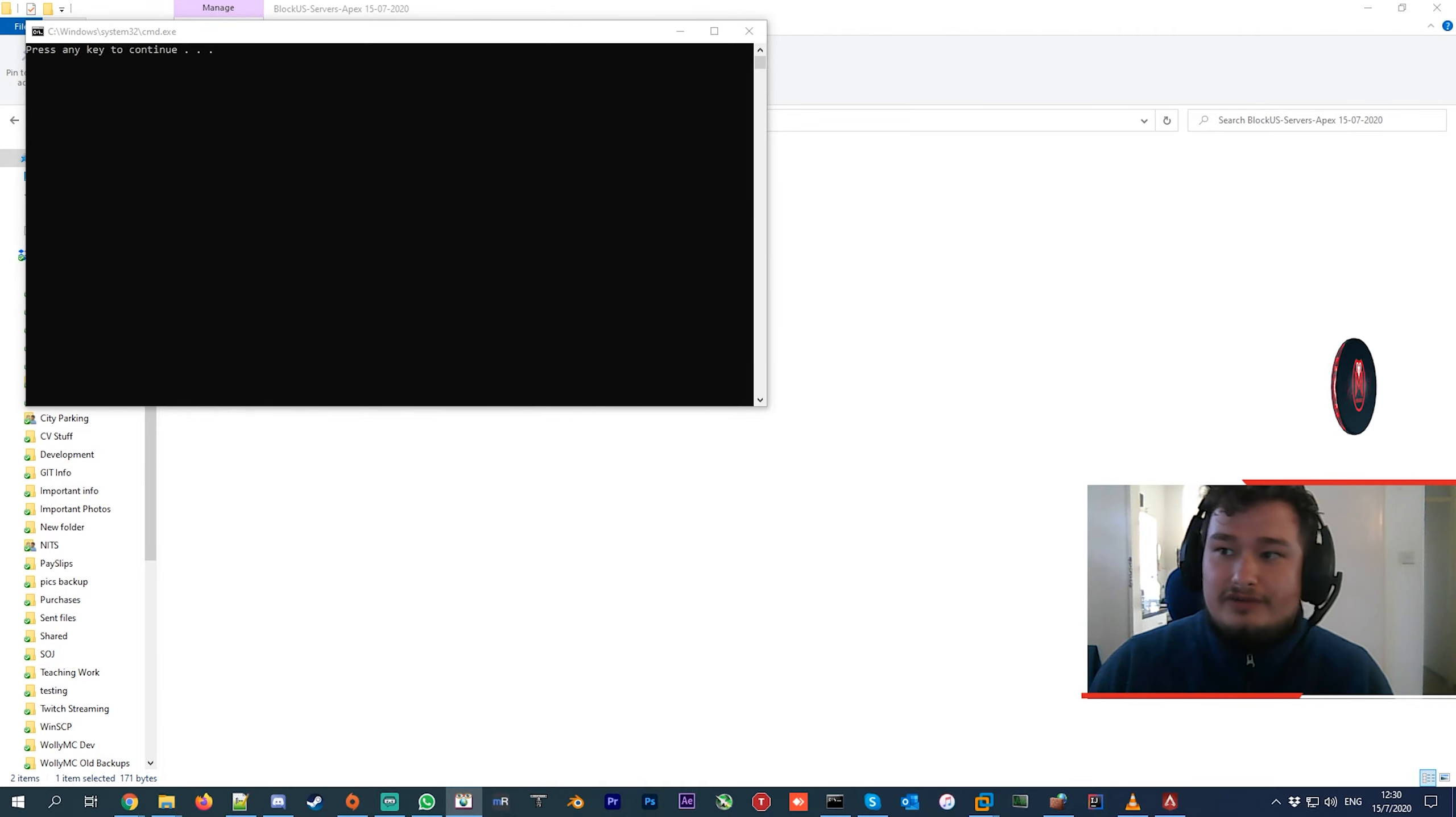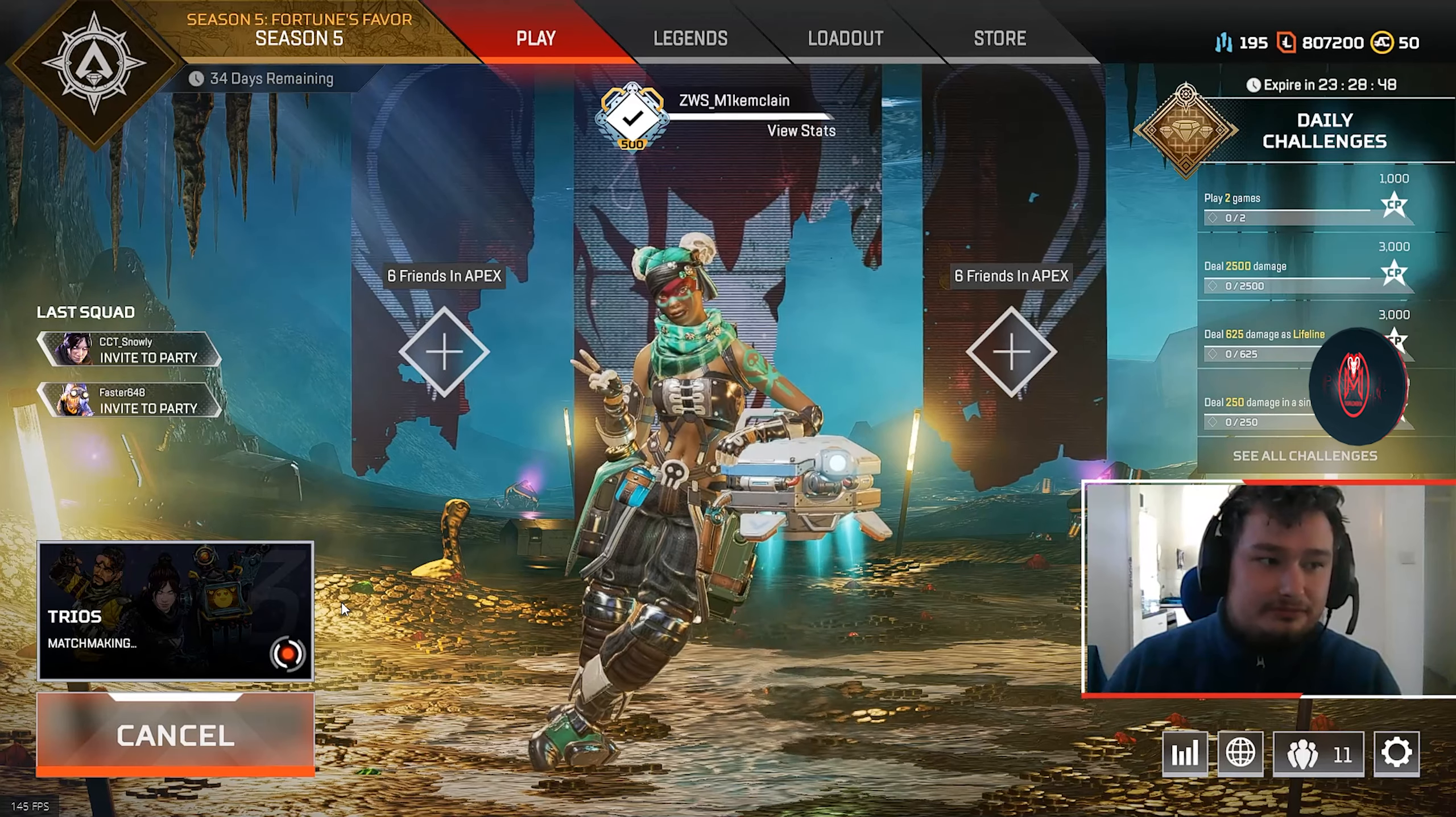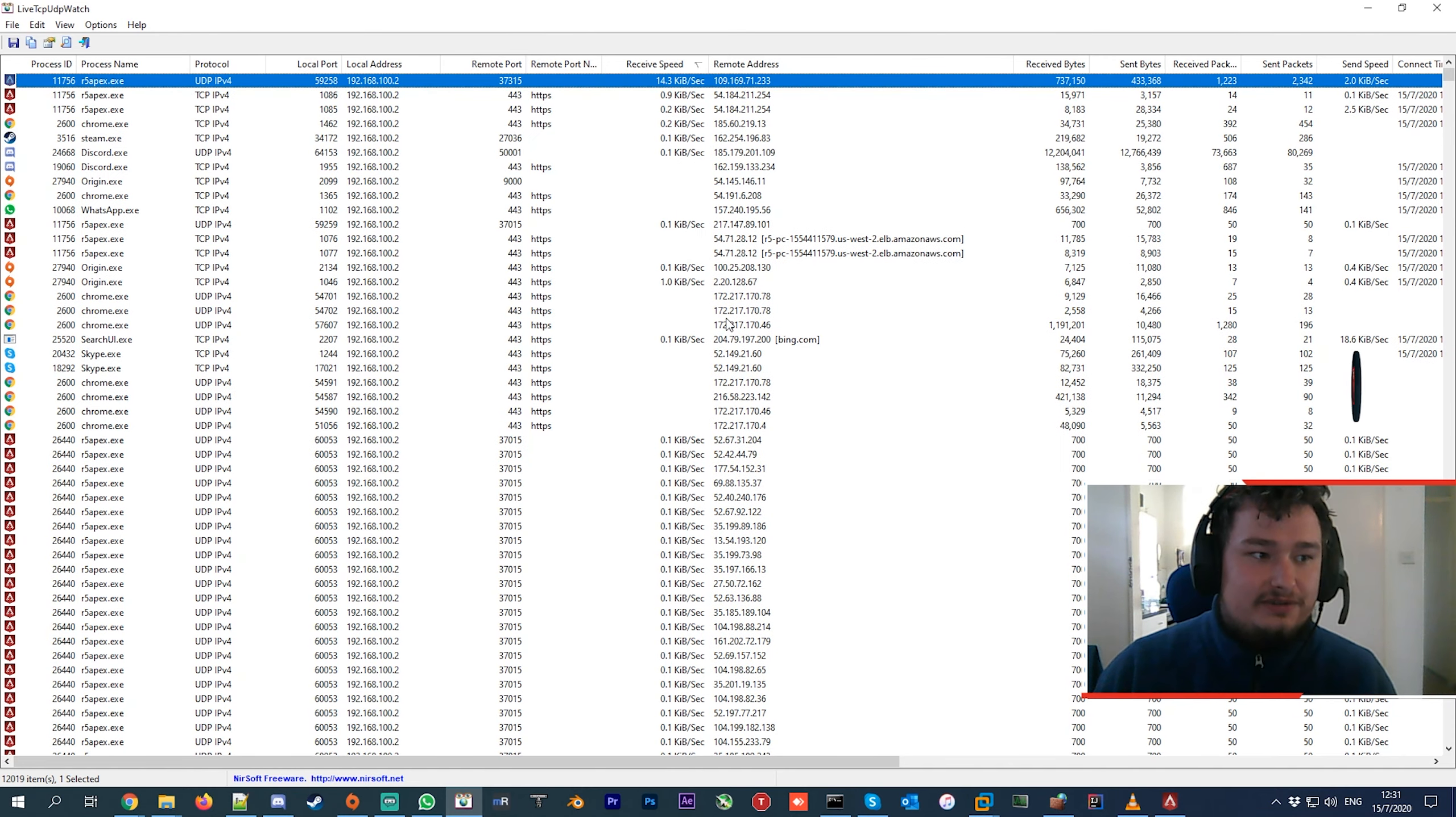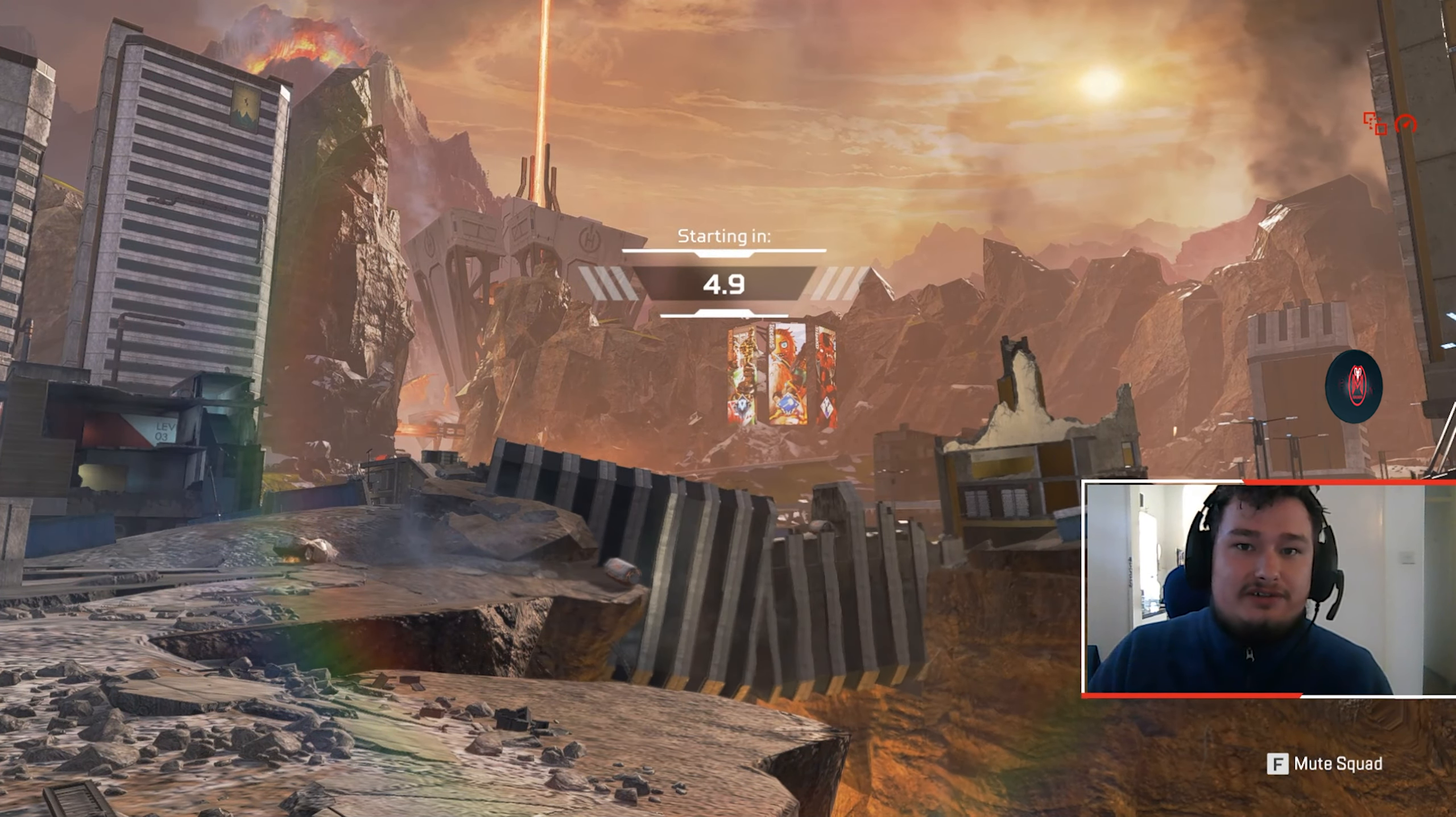This application basically shows you what servers your game is connecting to. The way I use it: I'll jump into a game, queue up, and the minute it hits the loading screen, I just Alt+Tab and check which IP the game is connecting to. You see this process, R5 Apex - that's Apex Legends. It shows you which remote address it's connecting to, so you can check for yourself. As you can see, I'm in the loading already, so it's already connected to a new server.